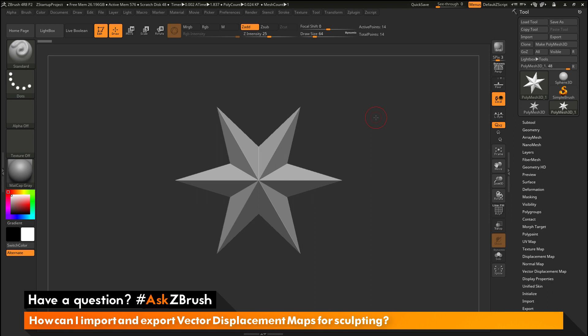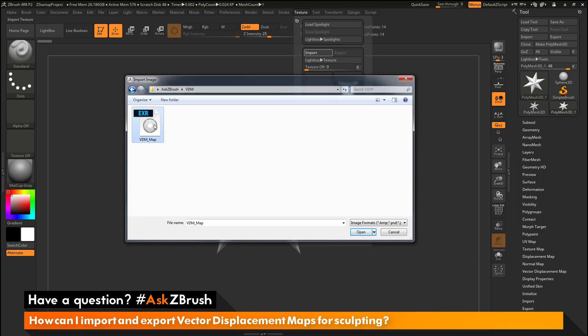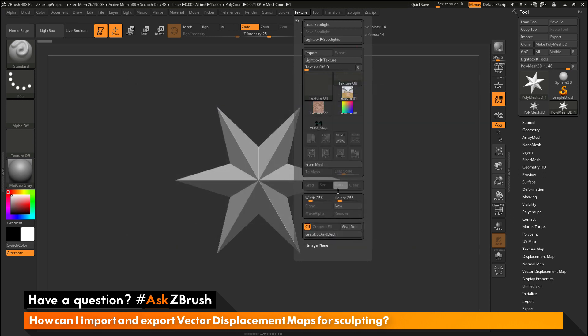To start off, I have ZBrush loaded up and a Polymesh 3D star loaded in. The question is asking about how to import and export vector displacement maps. Let's first go through the process on how to import a vector displacement map and convert it to a vector displacement mesh inside ZBrush. To do this, we need to navigate to our texture palette and import in our vector displacement map. Click the import button, and I have an EXR vector displacement map here. I'm going to select that and click Open. After you load that in, it should now appear in the texture palette.